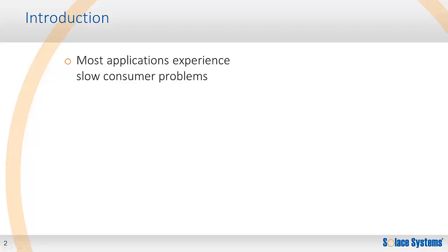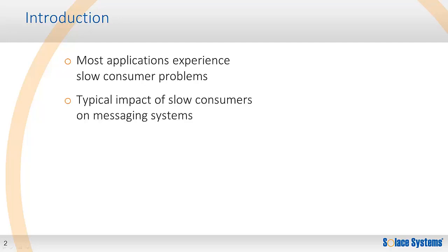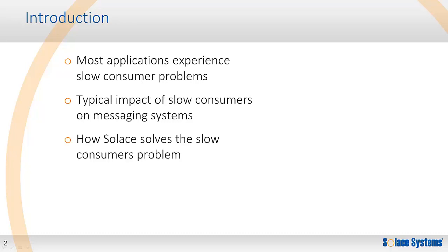To start, I'll take a quick look at why most distributed applications that use messaging have slow consumers and why this makes slow consumer handling a key requirement for messaging platforms. Then I'll go over what impact slow consumers typically have on a messaging system and contrast that with the Solace solution, where we can get into how our solution makes use of patented technology to address the slow consumer issue. And then we'll get into a live demonstration of the Solace appliance's excellent handling of slow consumers at really high message rates.